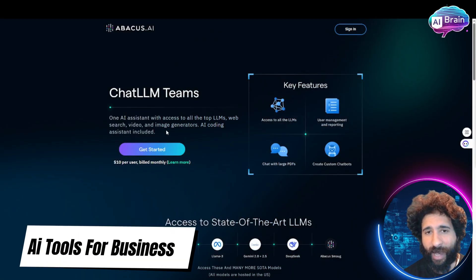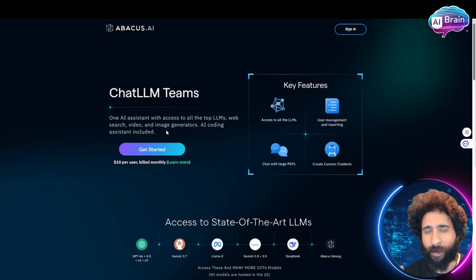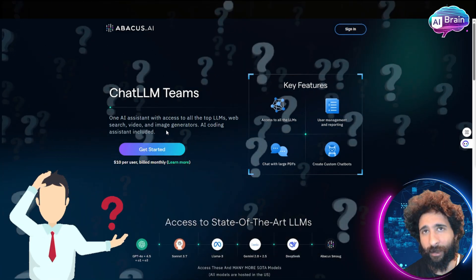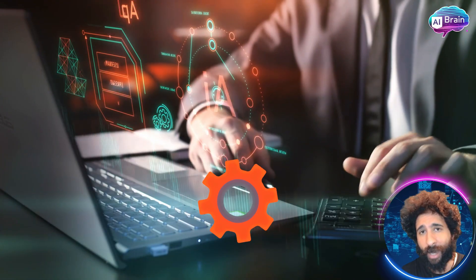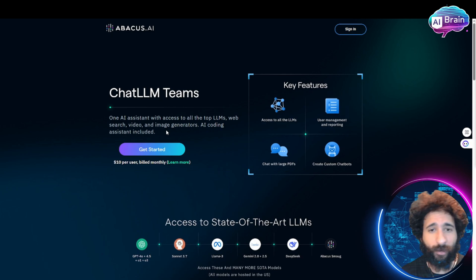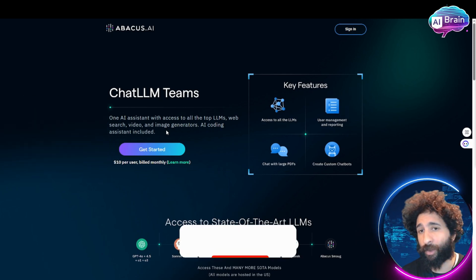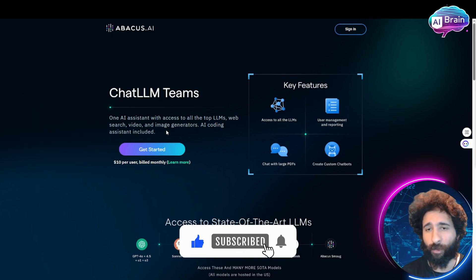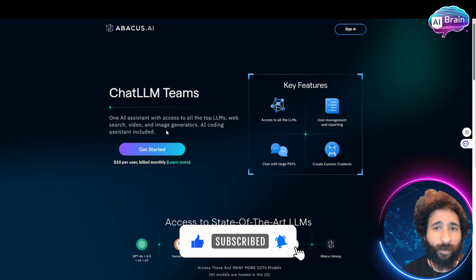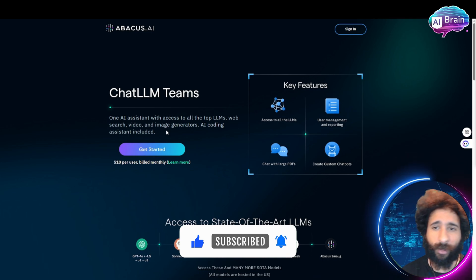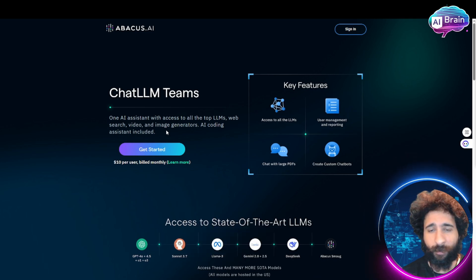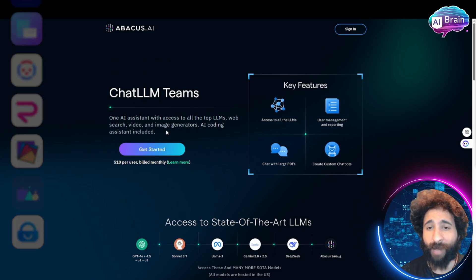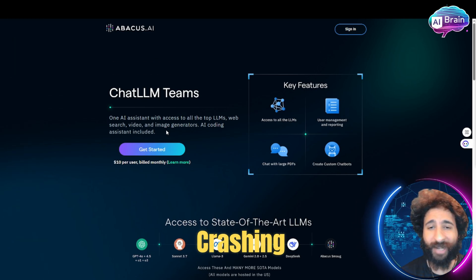What if you could have all the AI LLMs in one place? What does that mean exactly? You're probably using a bunch of AI tools right now — ChatGPT, Halua for your videos, different ones for your sound, for speech, for PDFs, for this, for that, and you have 15 different tabs open and it's crashing Chrome.